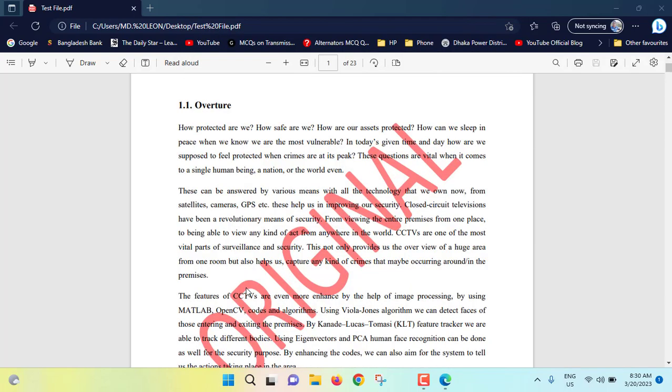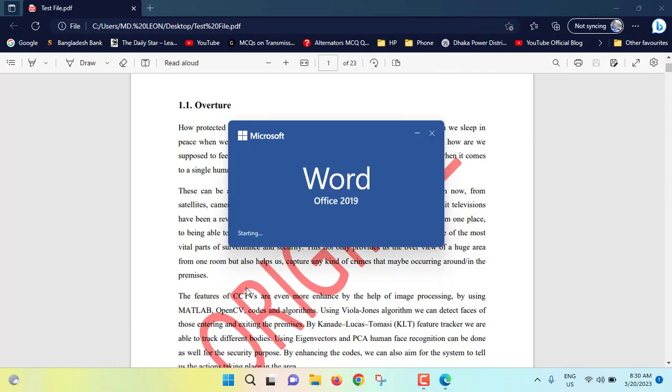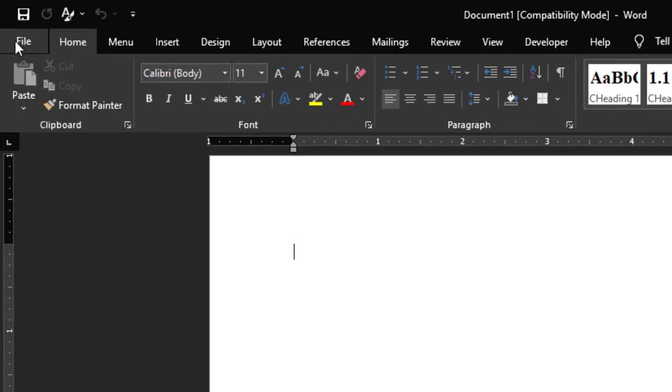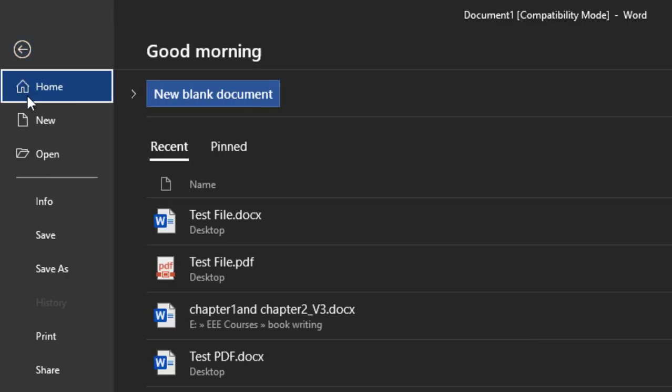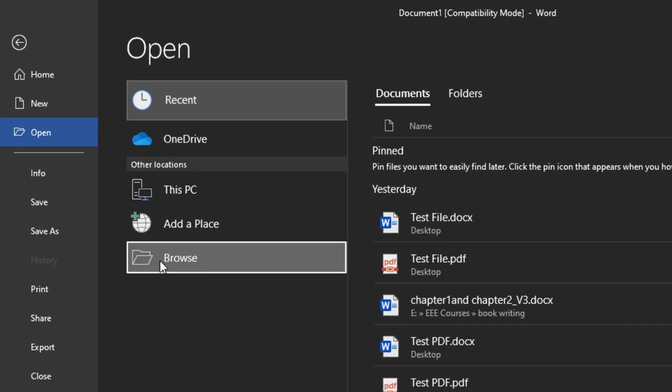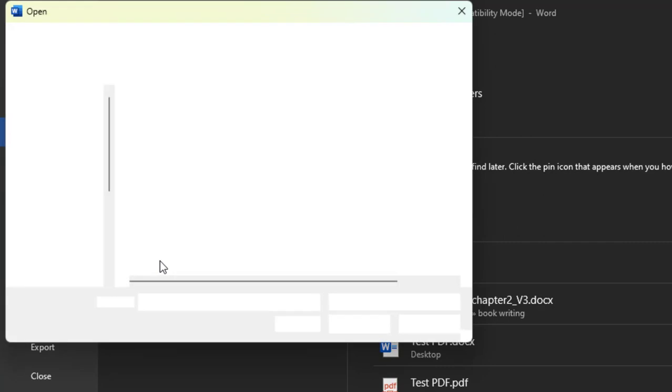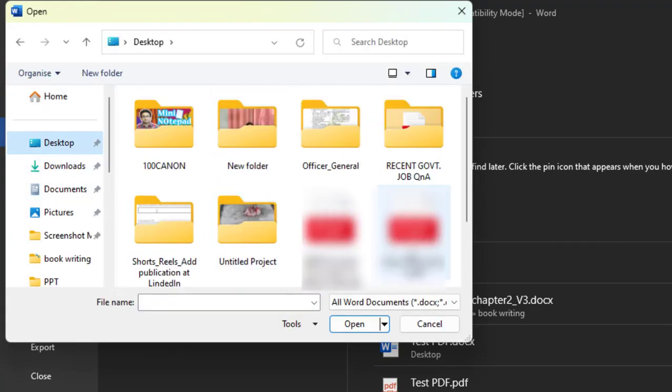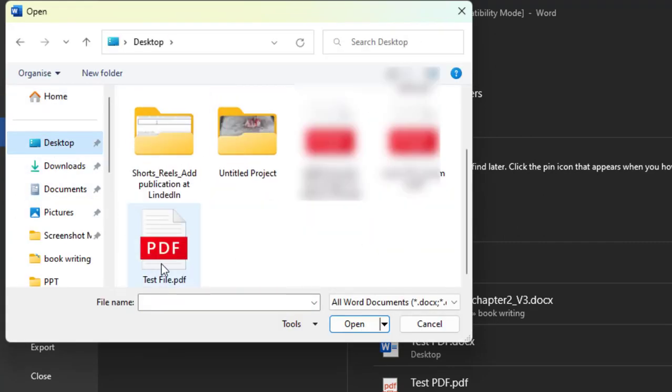MS Word is being opened. New blank document. Now go to File, from here Open, Browse. From desktop I will select our PDF file. So this is the PDF file, open.